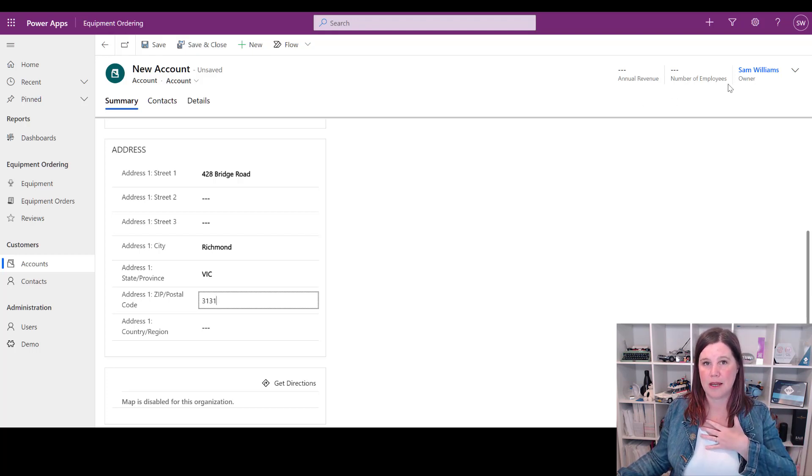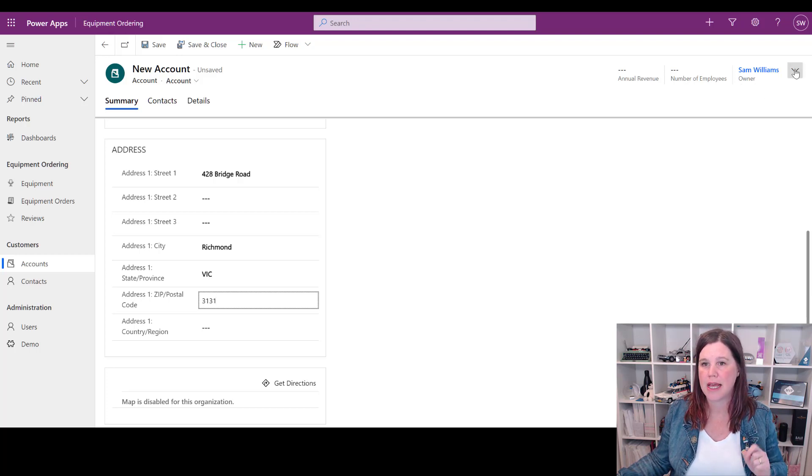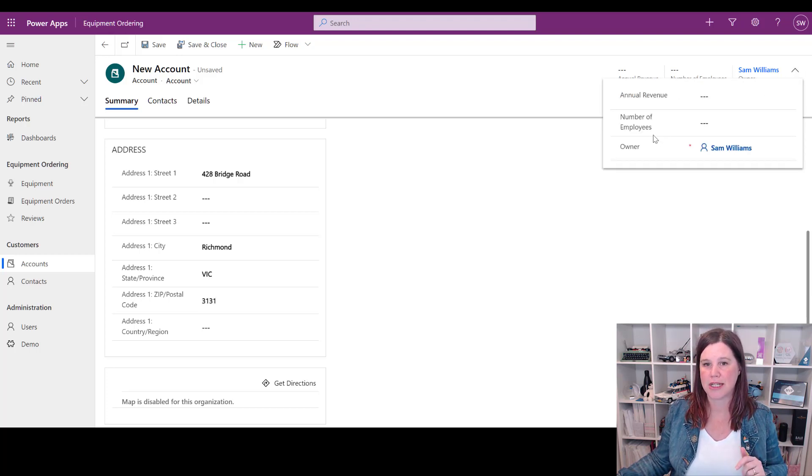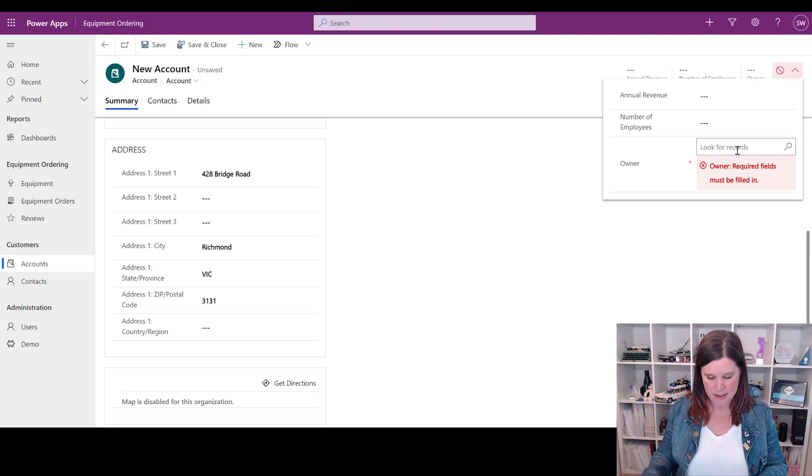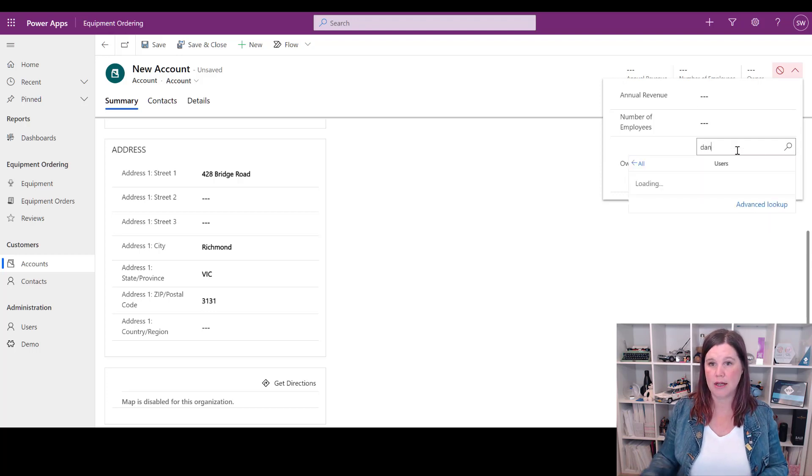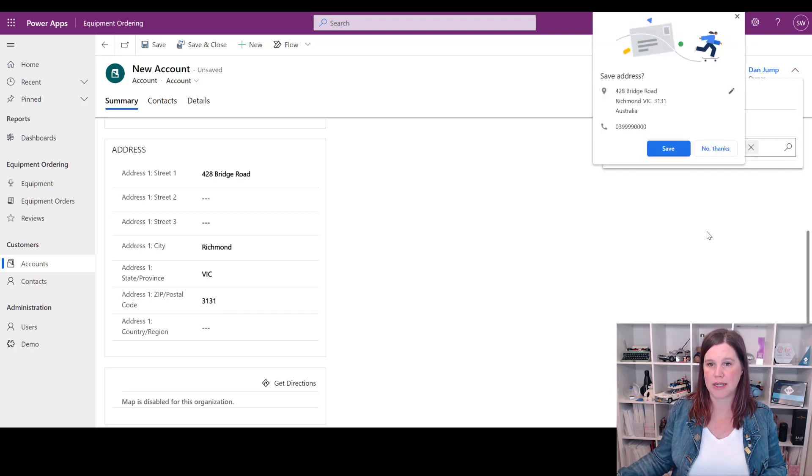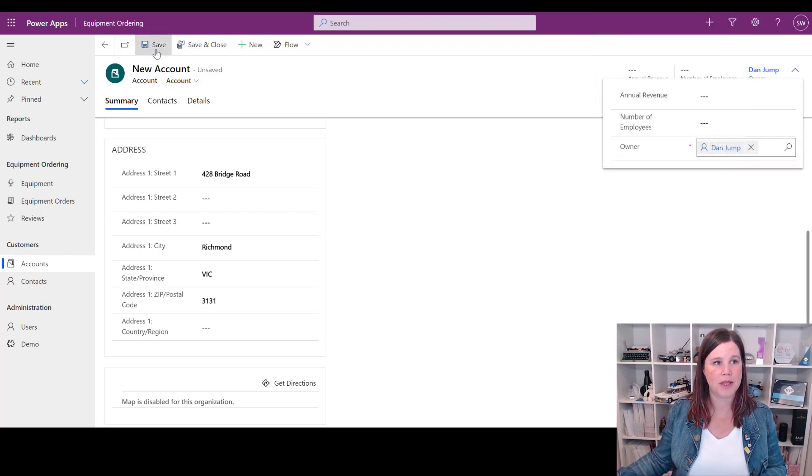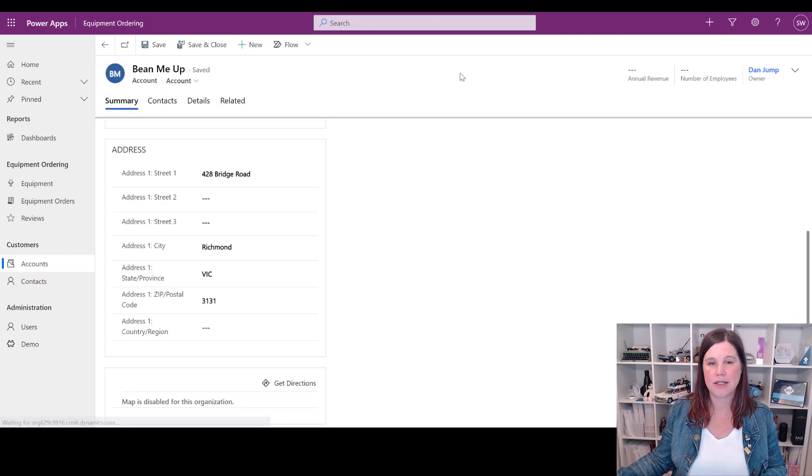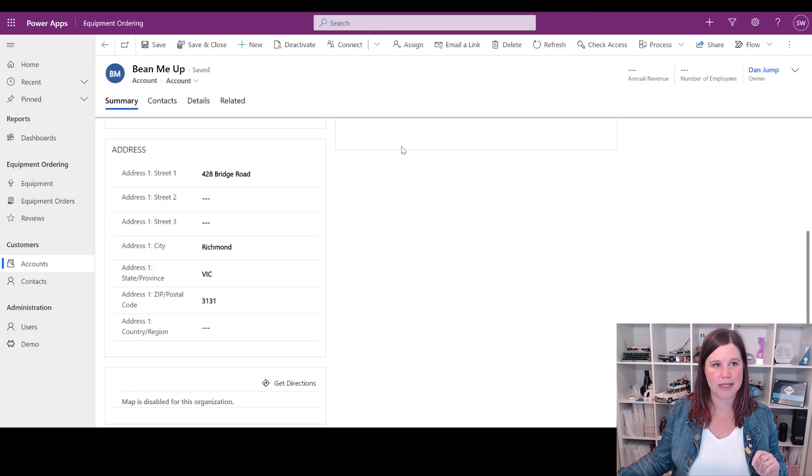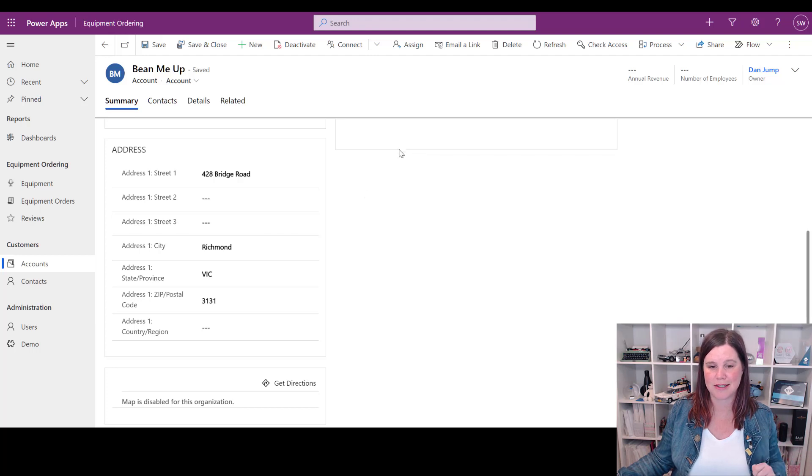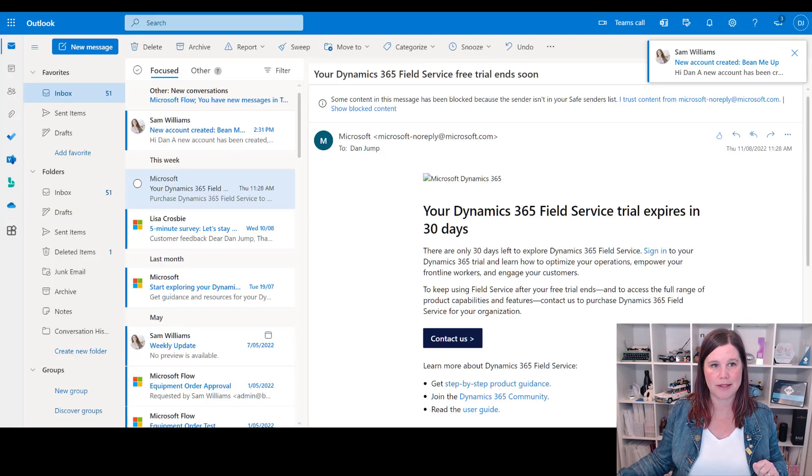Now before we save it, we want to assign this to somebody else. So imagine I'm Sam here doing the data entry, maybe I'm in the account team creating new accounts, and I want to actually assign this to Dan. So we're going to go in here and look this up and make sure that it's assigned to Dan. Save that, and within a couple of seconds here we should be seeing an email come through to Dan. So let's switch across to his experience and see what happens.